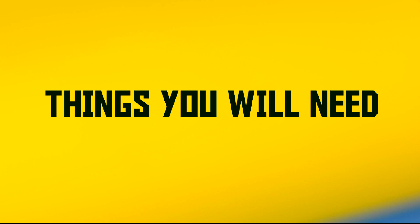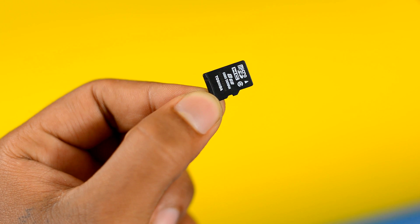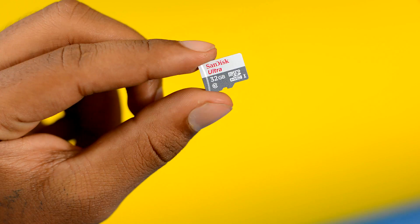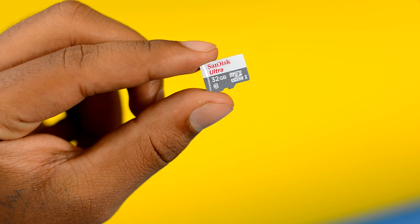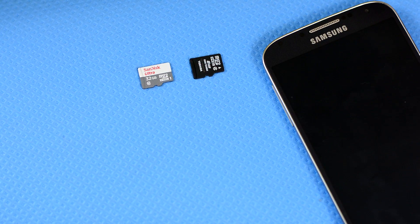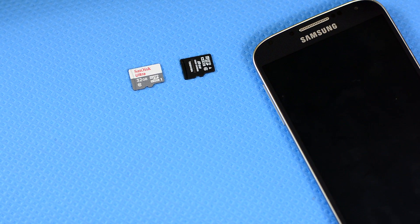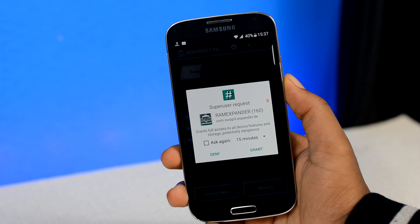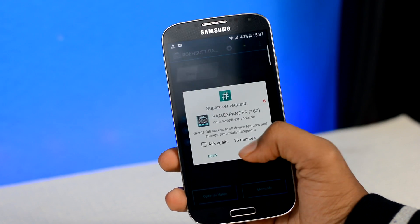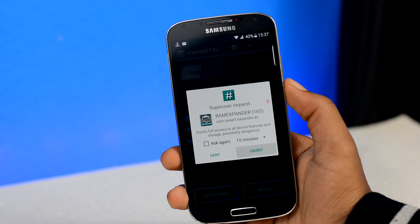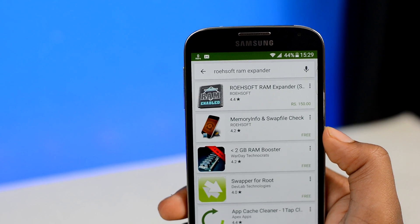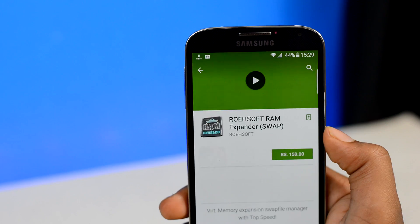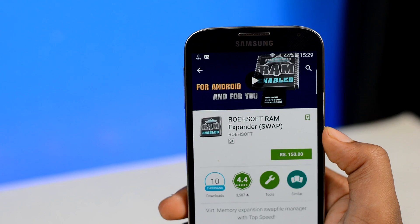In order to expand your RAM, you will need 3 things. Number 1: a class 4 or higher SD card — I strongly recommend using a class 6 or class 10 SD card, as the faster the SD card, the better the overall performance. Number 2: a rooted Android device. If your device is not rooted, check the links in the description. Number 3: an app from the Play Store called RoSoft RAM Expander, which will make the process much simpler.